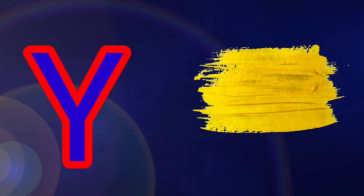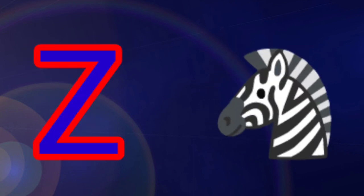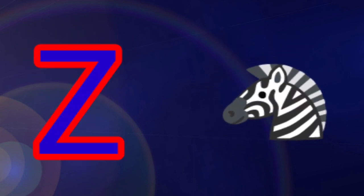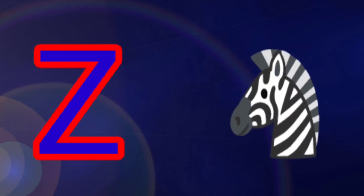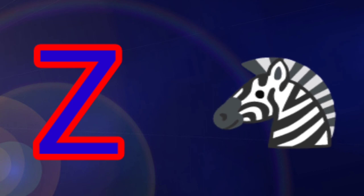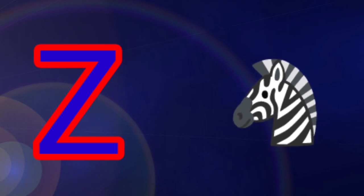X is for box. Y is for yellow. Z is for zebra.